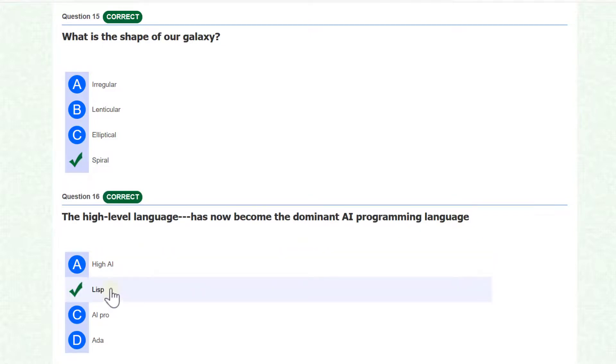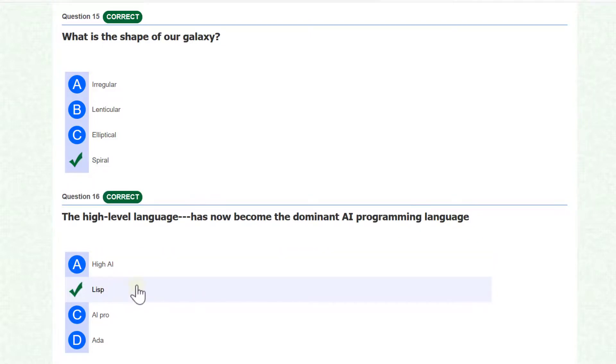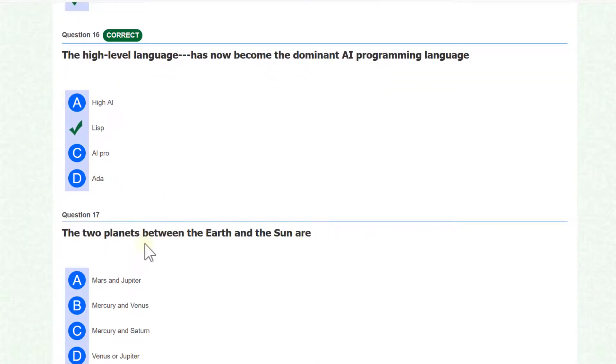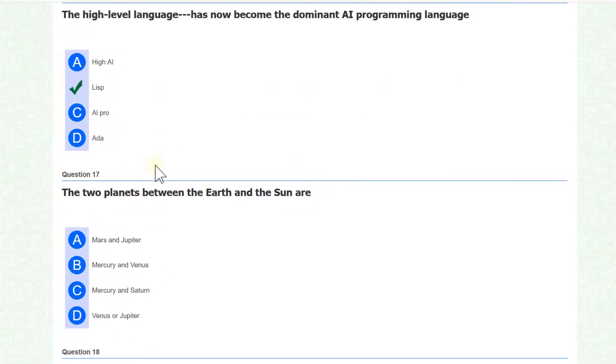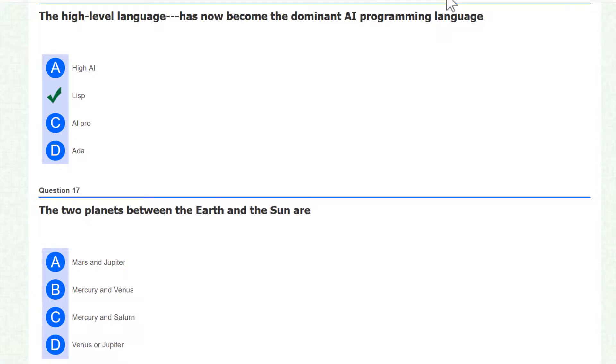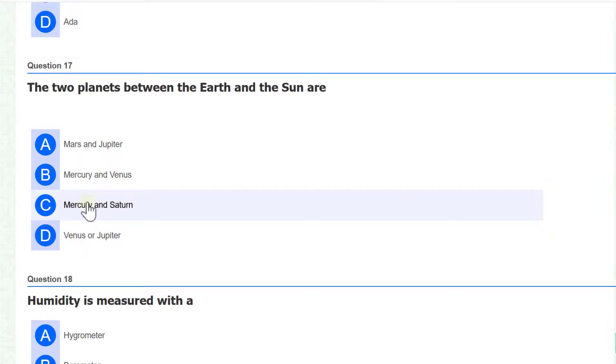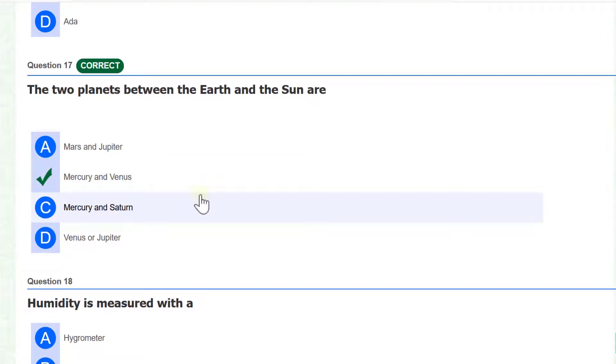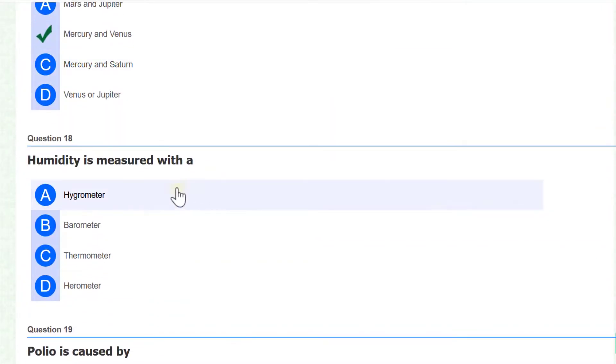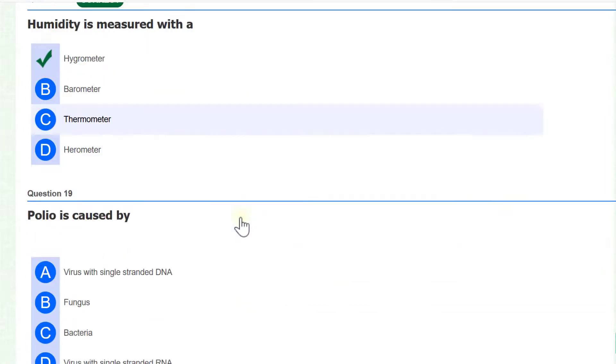The two planets between the Earth and the Sun are Mercury and Venus. Humidity is measured with a hygrometer.